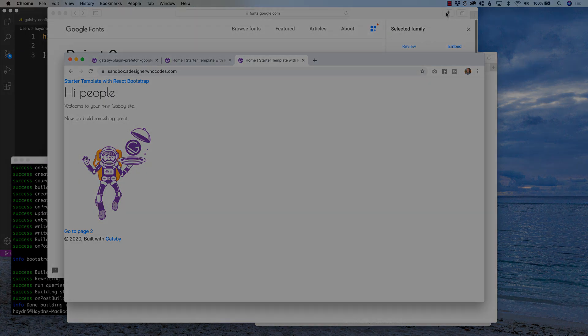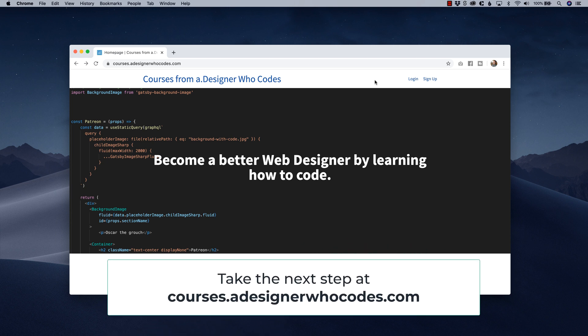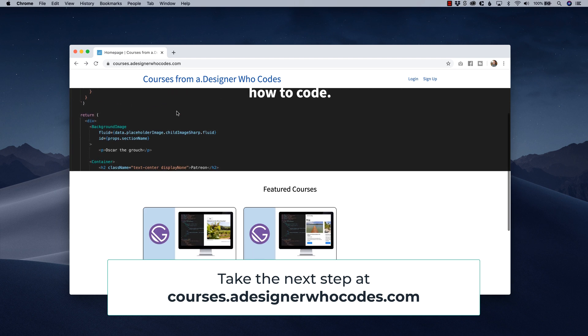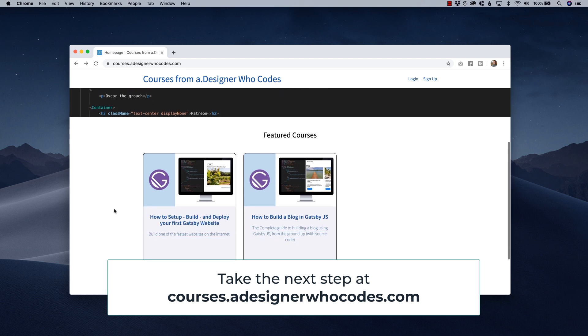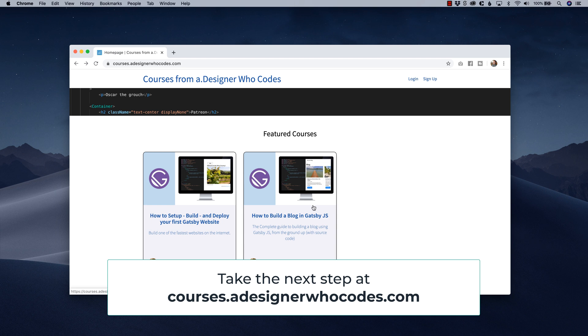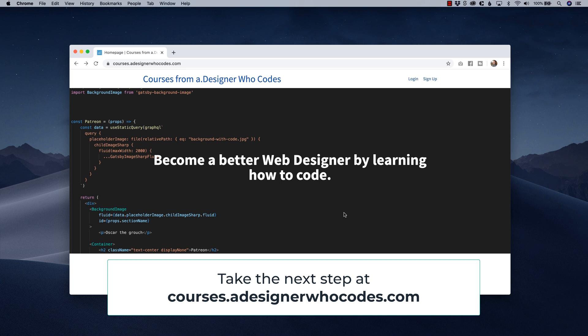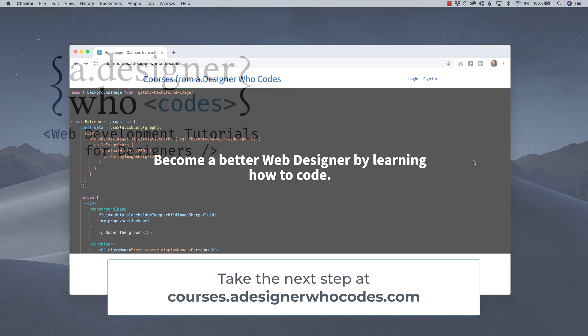I'm passionate about teaching designers how to become better web designers by learning how to code. And my first two courses are up on my website at courses.adesignerwhocodes. These two are all about Gatsby. If you're brand new and you've watched these Gatsby websites, you're thinking, I want to learn how to use Gatsby. Well, this course is for you. How to set up, build, and deploy your first Gatsby website will take you from start to finish on building your first website. If you want to take it a step further, then how to build a blog in Gatsby.js goes through not just the beginner, but more the intermediate usages of Gatsby. So if you are looking to better your web skills, I encourage you to take a look at these courses, sign up, and become a better web designer by learning how to code in these first two courses about Gatsby.js. Once again, I'm Hayden Adams with A Designer Who Codes.